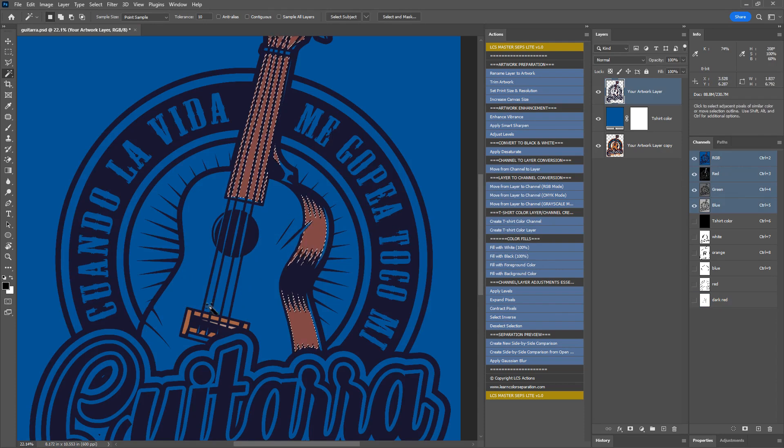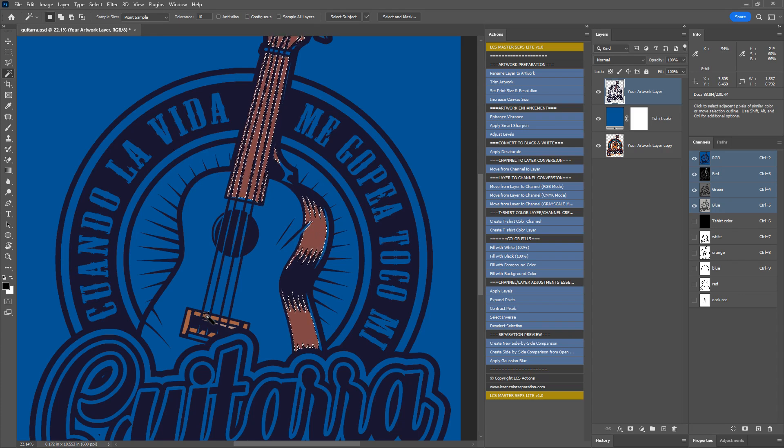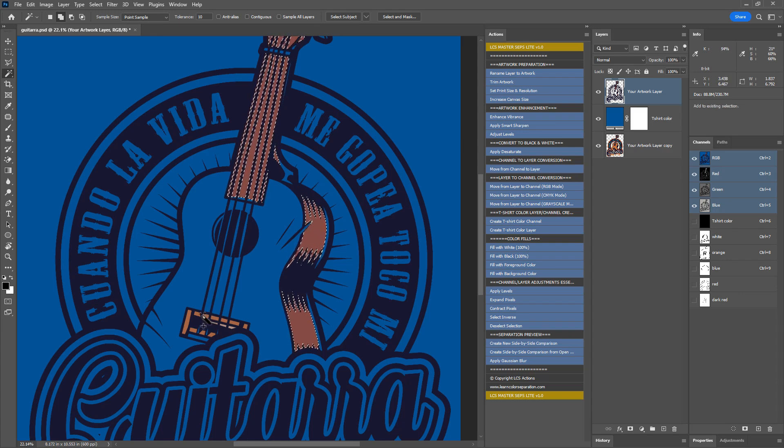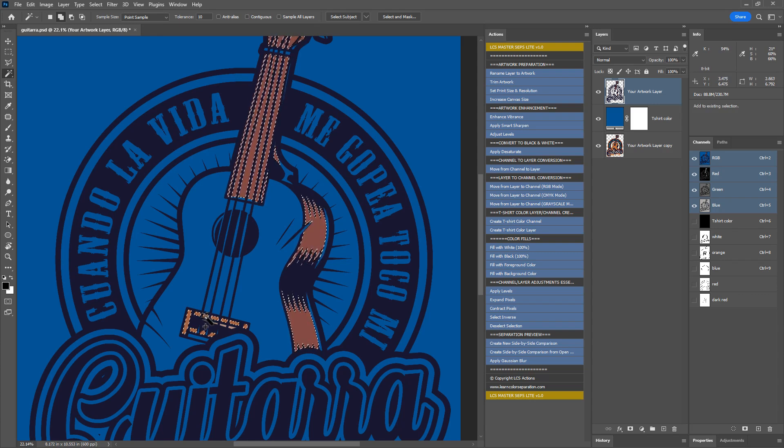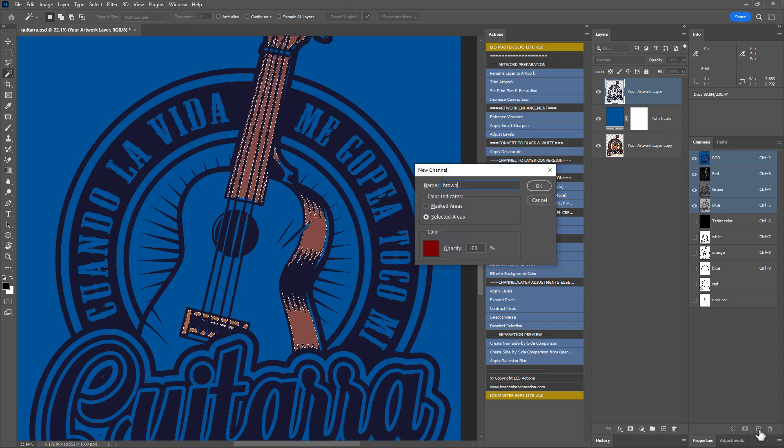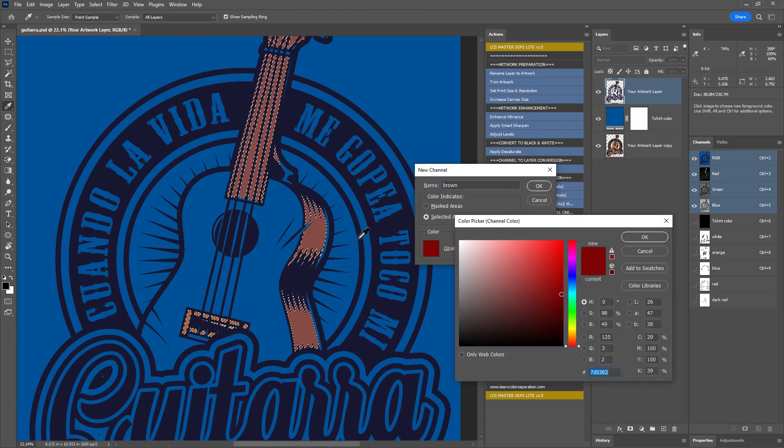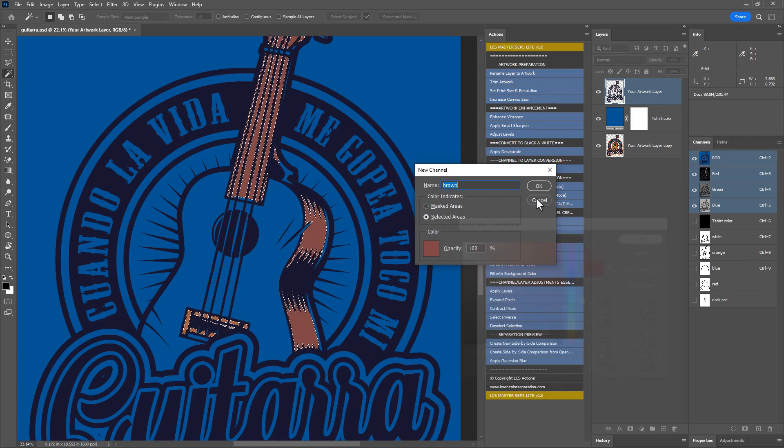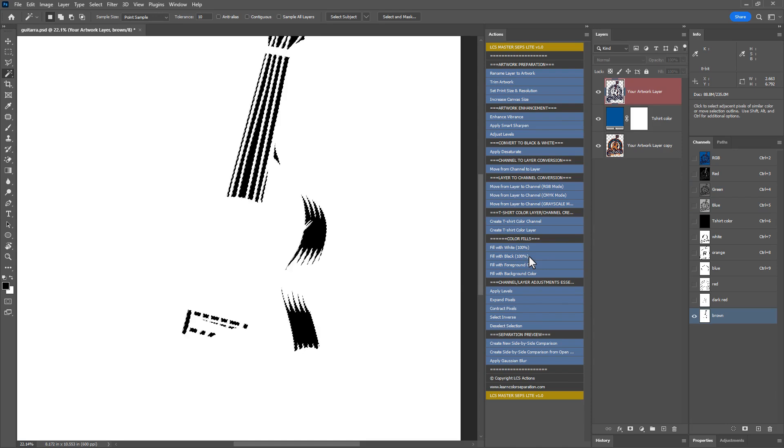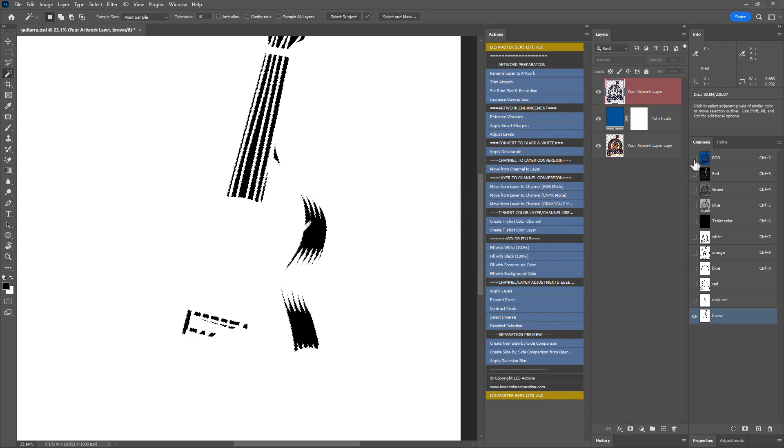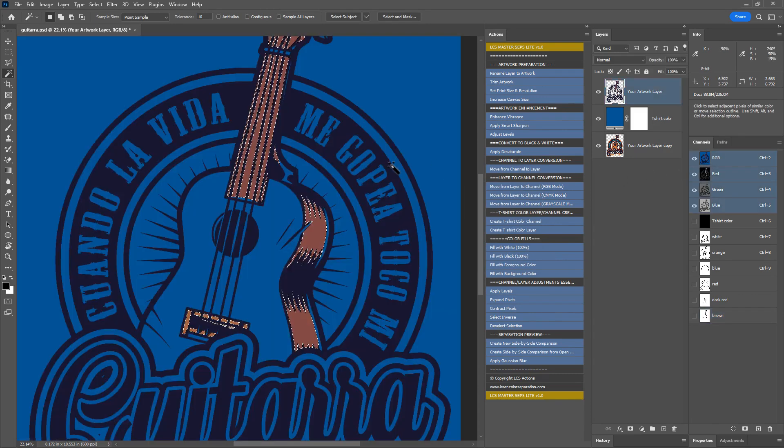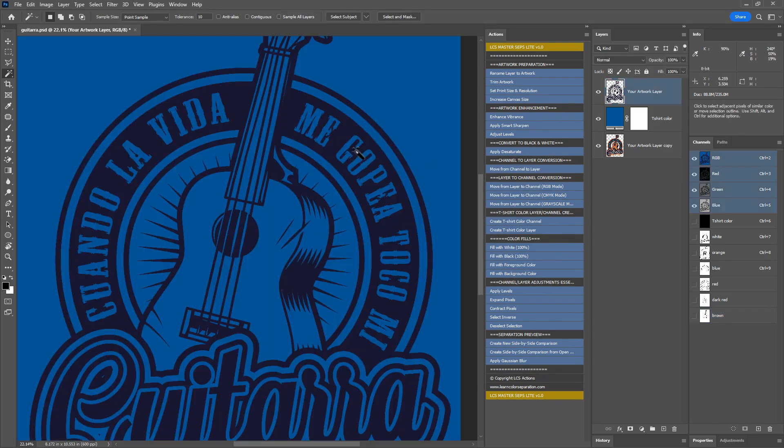If the magic wand tool doesn't select all the brown shades, hold shift to change the magic wand tool to addition mode. You can see a plus sign next to the magic wand tool. Now click on the other brown shades to add them to the selection. Finally, create a spot color channel for navy.